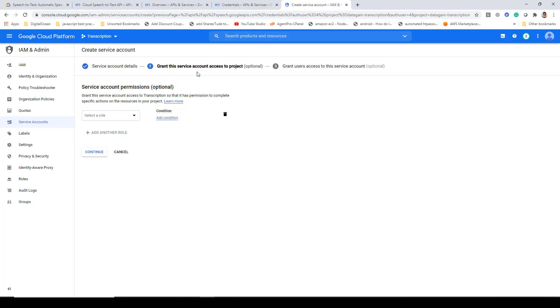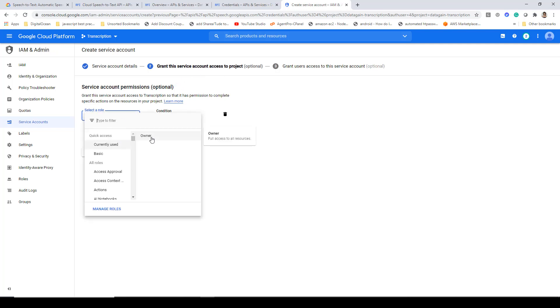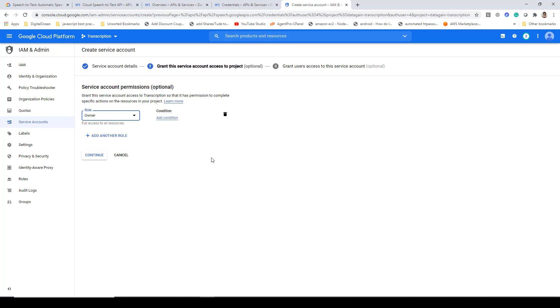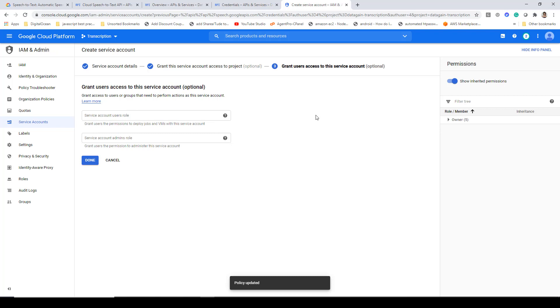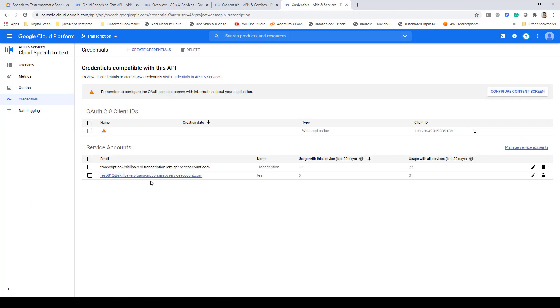Click on create and here you can see it's optional, but I would recommend choosing a role and selecting owner. After that, you can click on continue and this is the one which you can skip. Then you need to click on the done button.